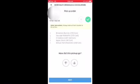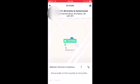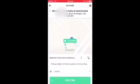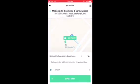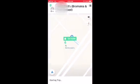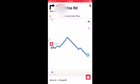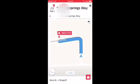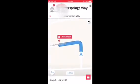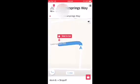Then you're going to rate the order by giving it a thumbs up or thumbs down. Click next to start your delivery to that location. At the bottom, swipe to the right to start the trip. You'll be brought to another map where you can click navigate to go to your delivery destination.